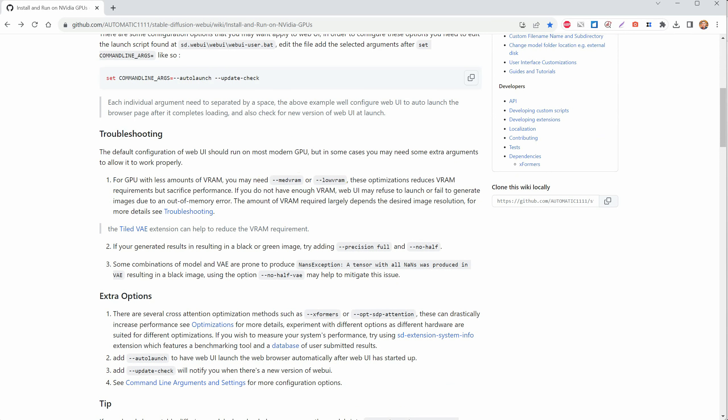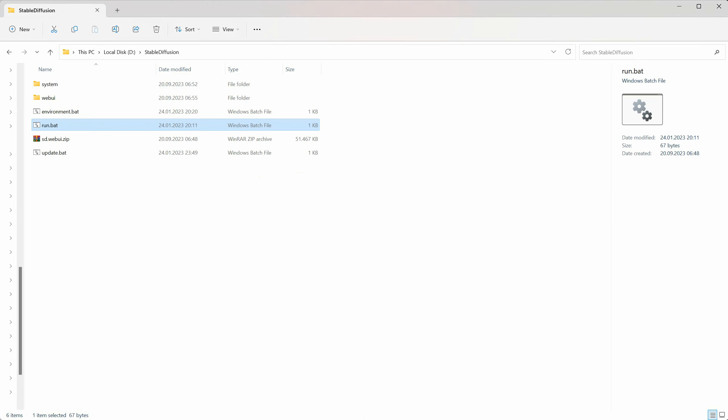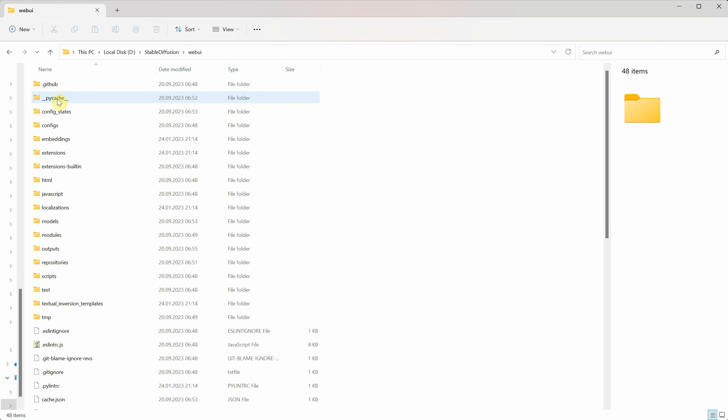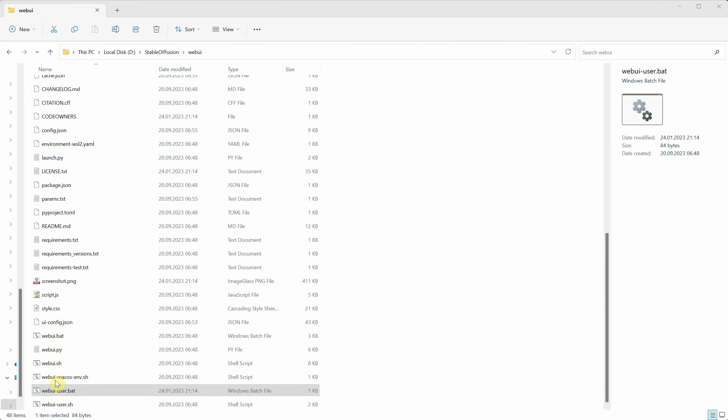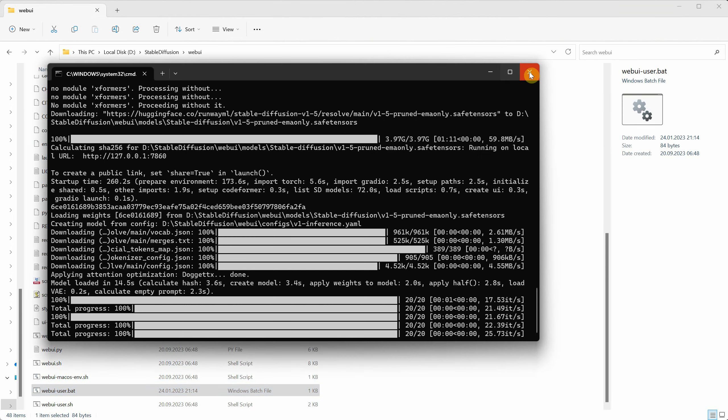Now let's go back to the installation folder to show you where that .bat file is. Look for the web UI folder and scroll down until you find the web UI user .bat file. From now on, this is the file you'll use to start the program. This is also where we can add those special commands.